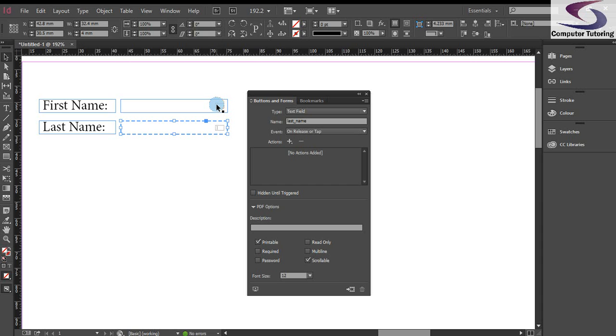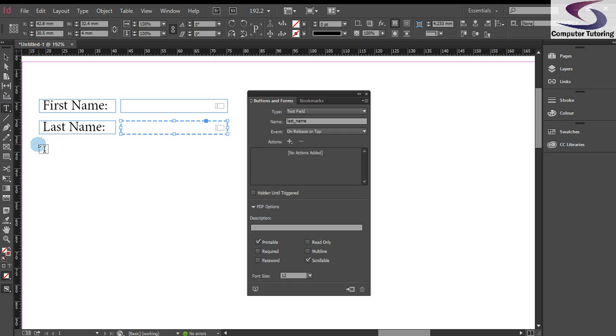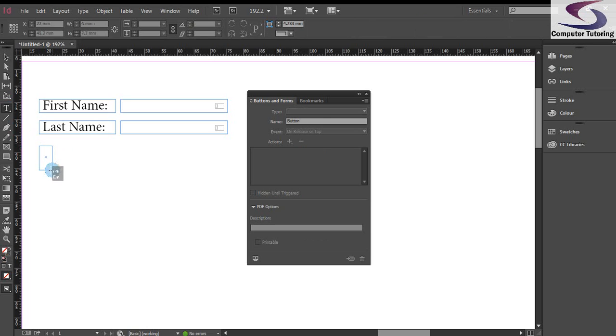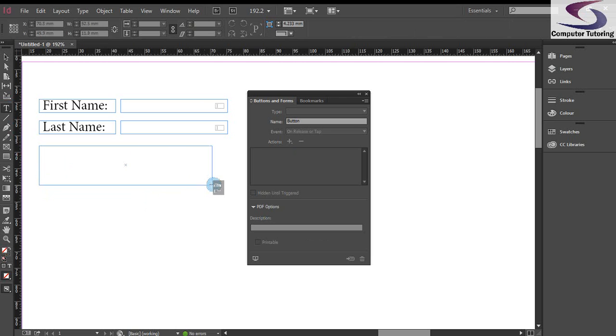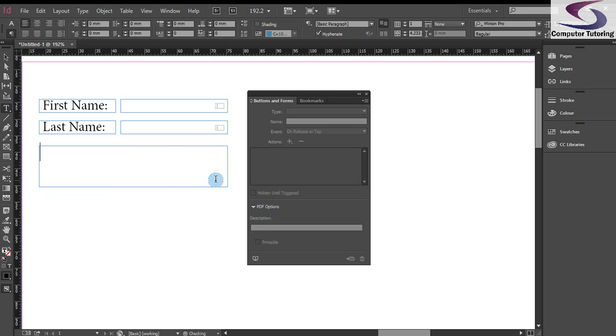Last, we need a submit button. I'm just going to use a text field again for that. So I'm just going to draw a text box. Notice that the arrow on my cursor is black. If I hover it, sort of just to line it up underneath the last name, it turns white, showing that it's going to be lined up perfectly with the last name. I'm just going to drag across to create my button here. And I'm going to type in some text, submit.